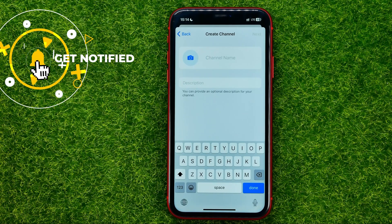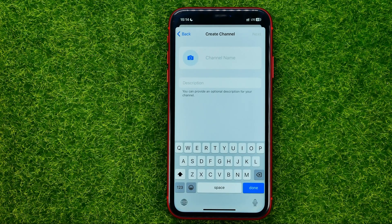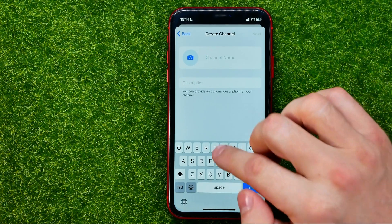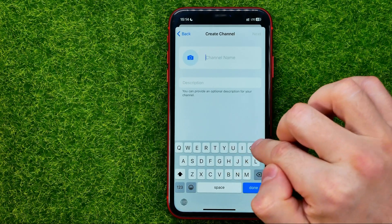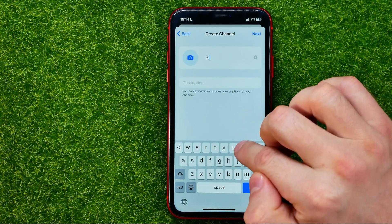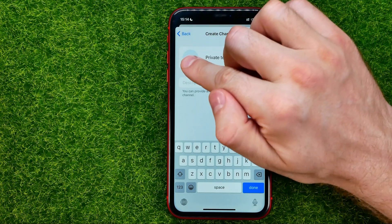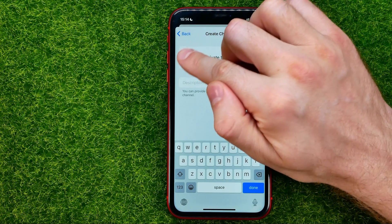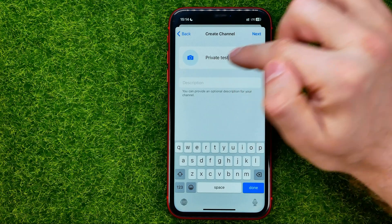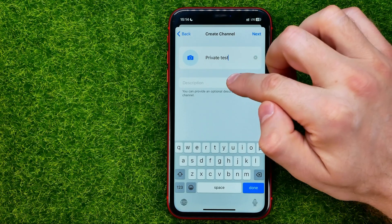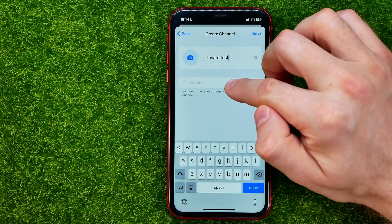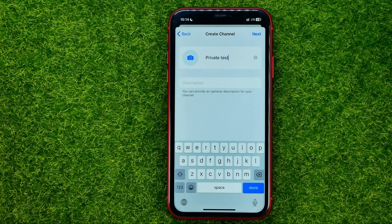On that step you need to name the channel. After that you will be able to add a profile picture for that channel, and also you can add a description.